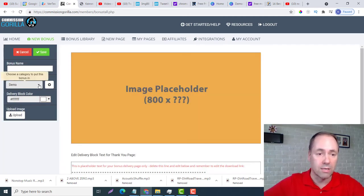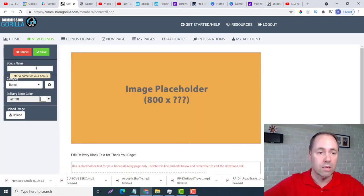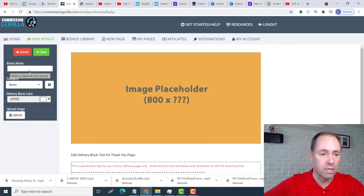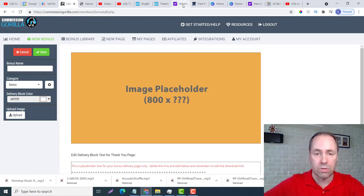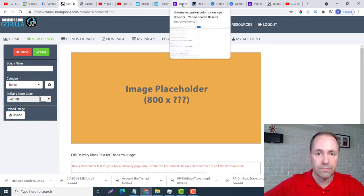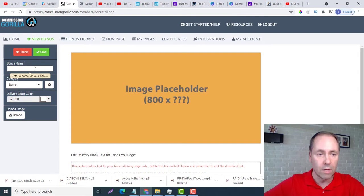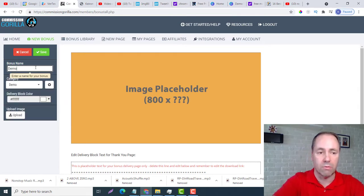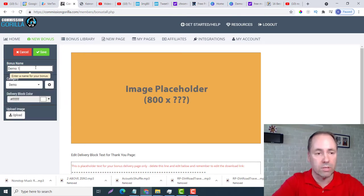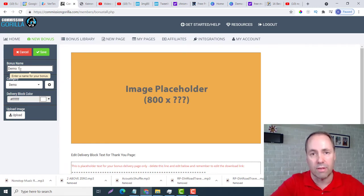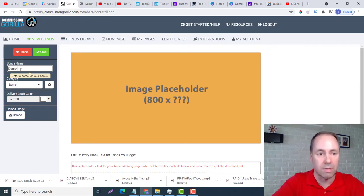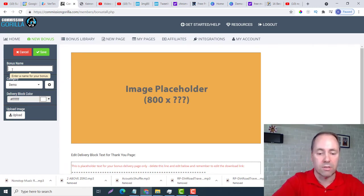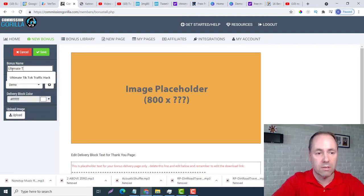We just do that one time. Now if we go down here we can see it's already in Demo. So my first bonus, I will go to - let's call it Demo One. But you would call it whatever it was. I think in the last tutorial it was Ultimate Traffic Hack.